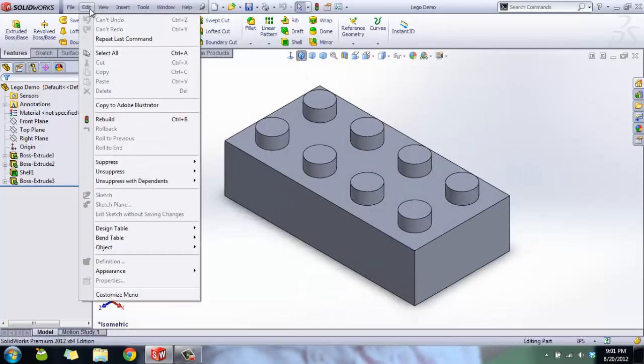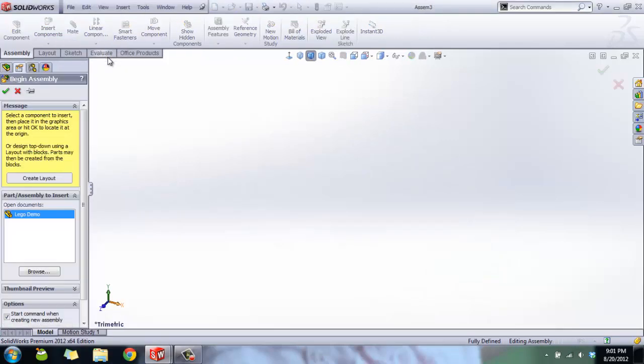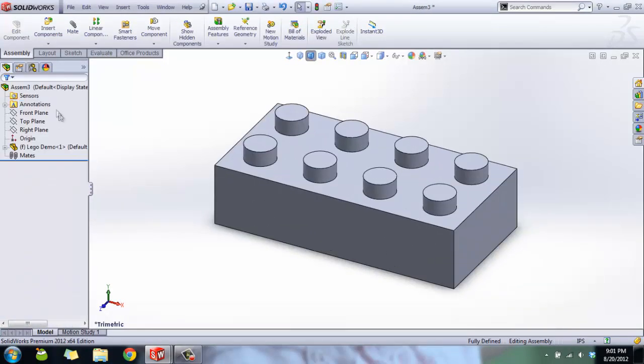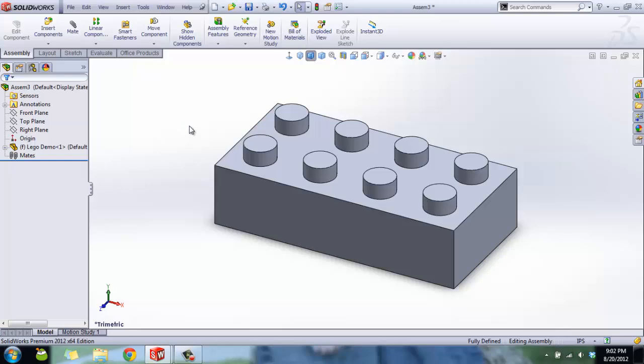Easiest way to start an assembly: have your part open, click File, Make Assembly from Part. If you click that green check mark like I did, it's just going to put your first part right at the origin. Otherwise you can click and place it in the graphics area, but then it'll be free floating. You want to put at least your first part right on the origin.